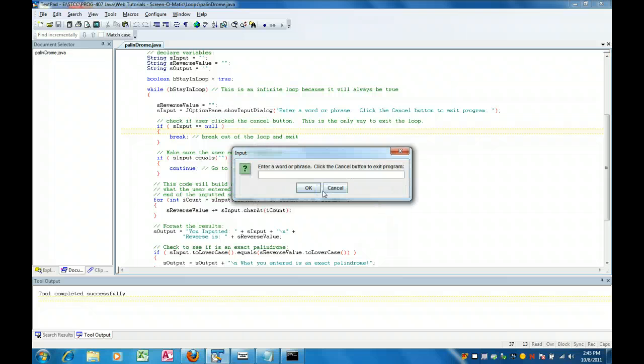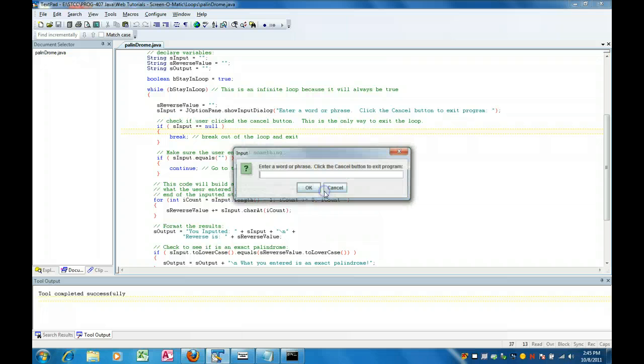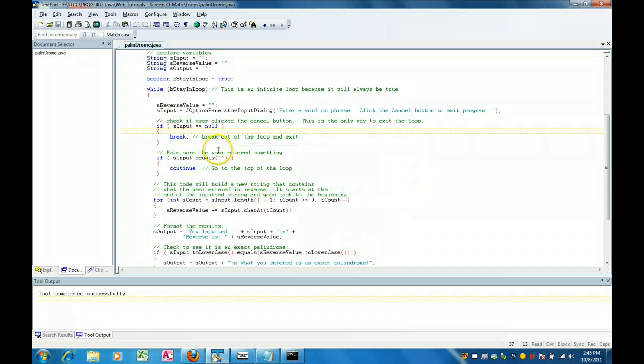And I will enter my name and you can see that it's Odidnak Nyerb is my name backwards and it is not an exact palindrome. So I'm going to hit cancel which breaks me on the loop and I'm done.